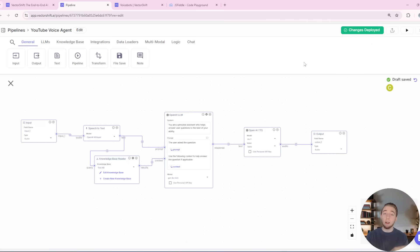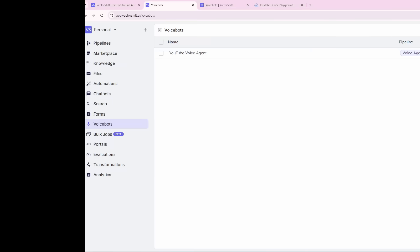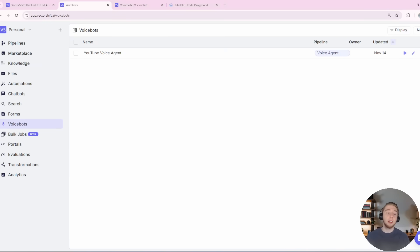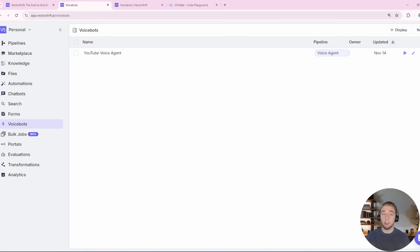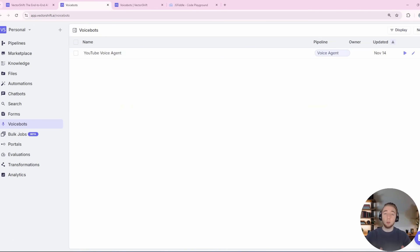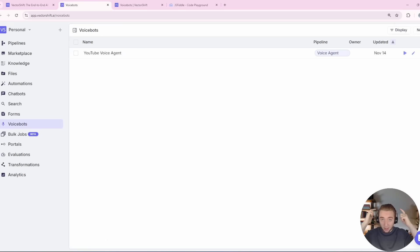Now I am in the voice bots section of the VectorShift dashboard. This is where we can hook in the workflow we just made — with audio input and output — into a voice bot that we can actually embed as a chat widget on our website or through an iframe. I've got my headphones on now because as we test this, you'll hear my desktop audio and I don't want there to be an echo.